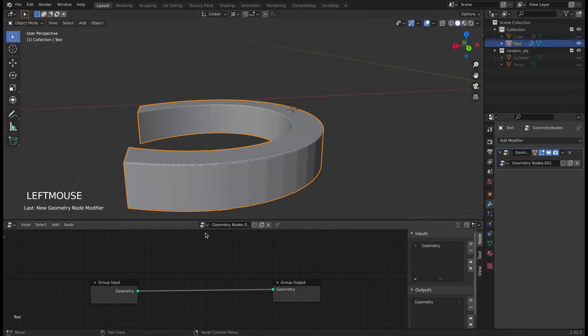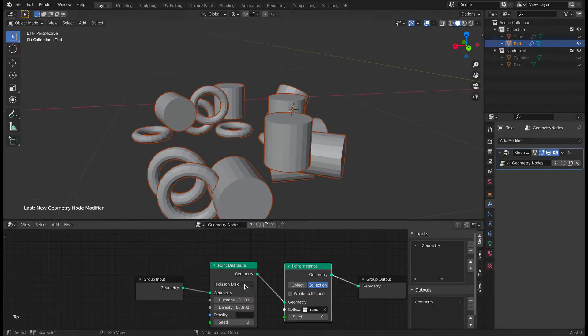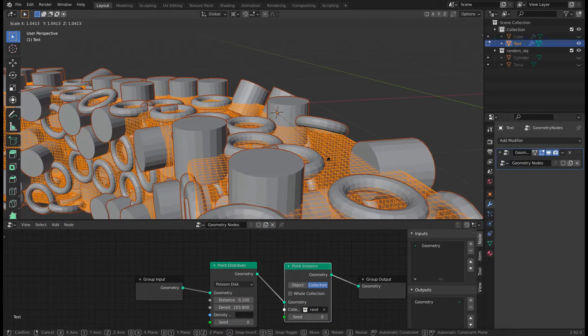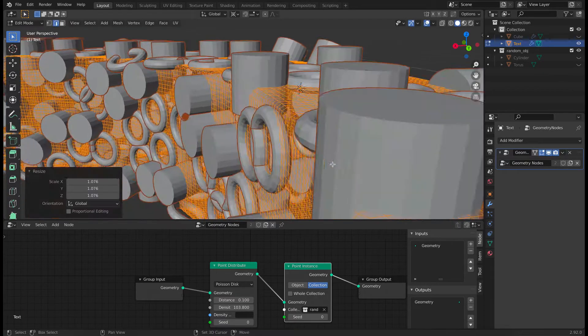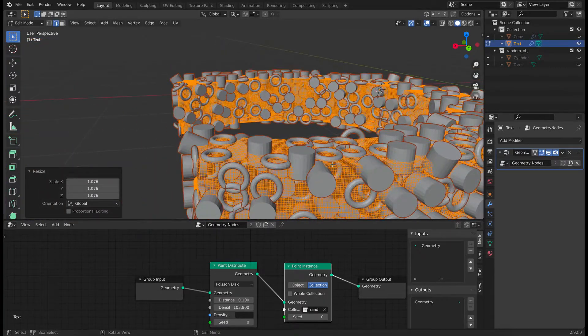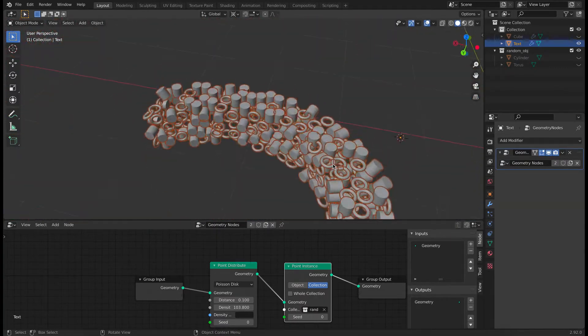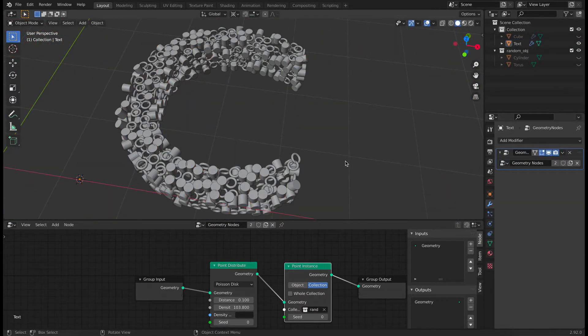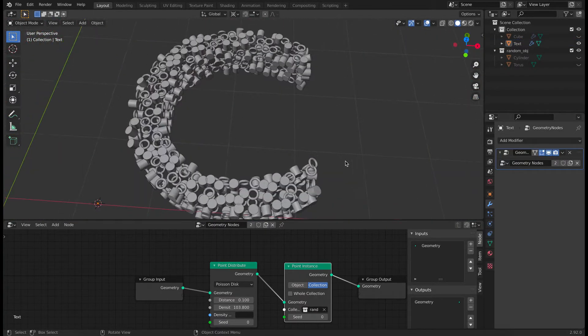So hit new and add a new geometry node and then switch the geometry node to the previous node. Just adjust some scale and then we should get the starting effect. We see it looks hollow from inside.